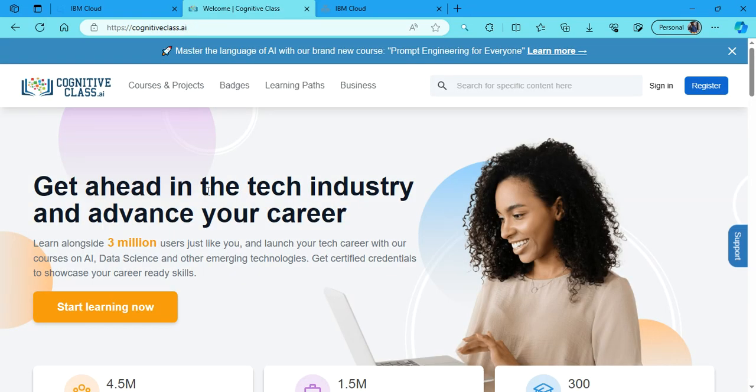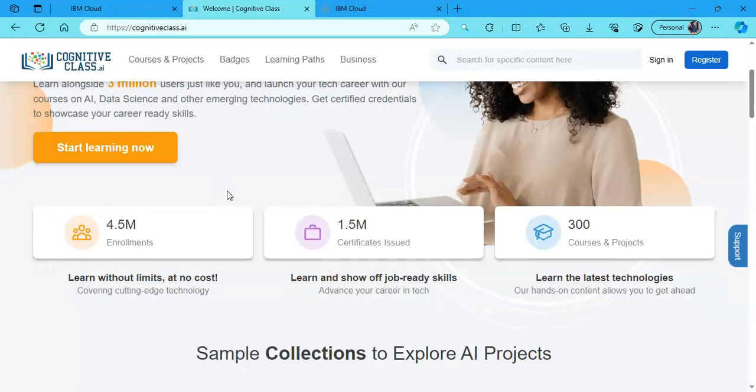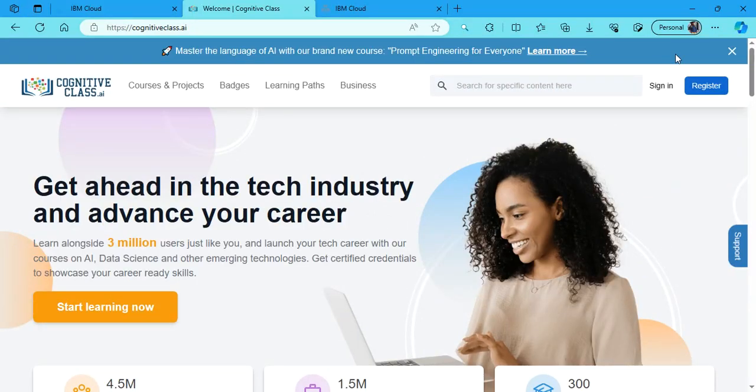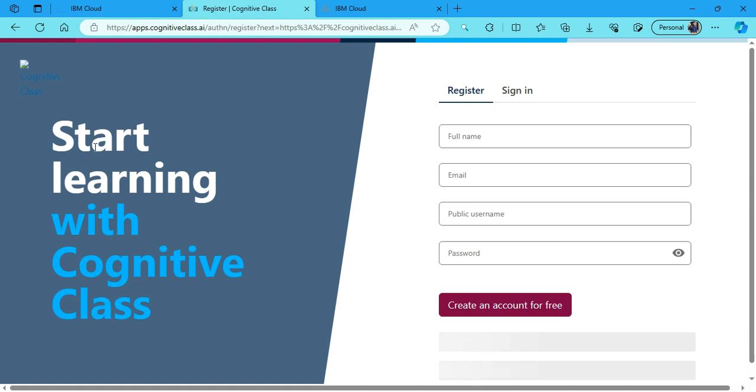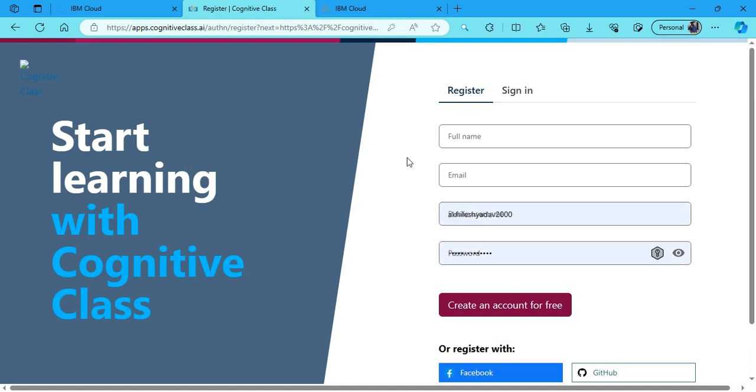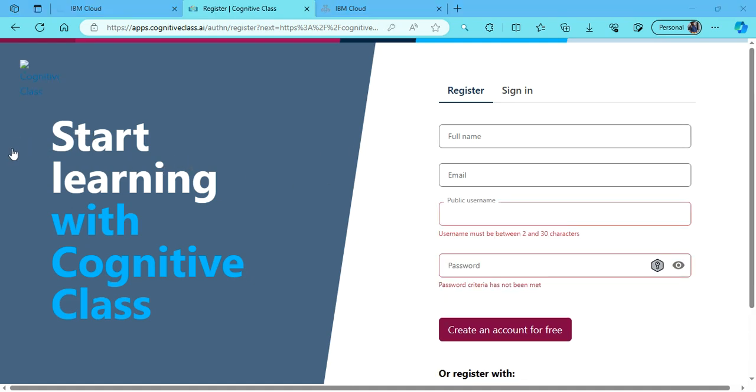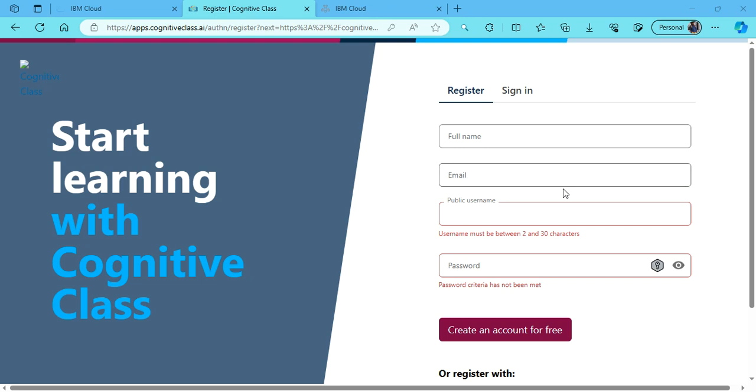Now here what you're supposed to do is click on the register button first. Here you will be asked to provide a full name, your email ID, a public username, and a password.